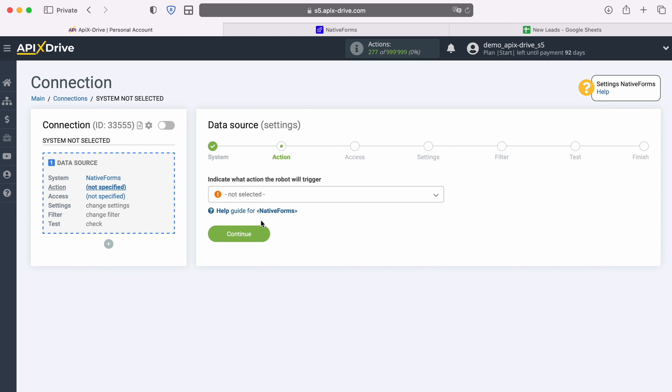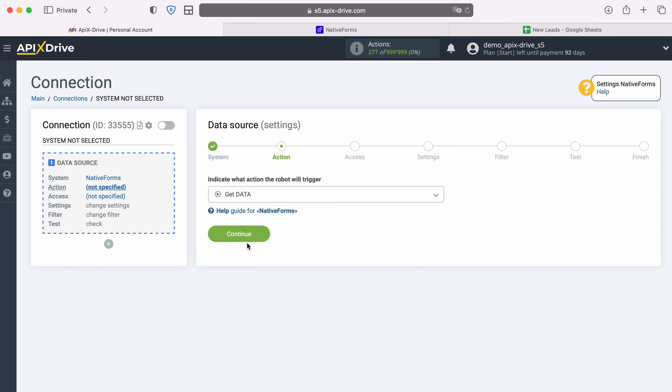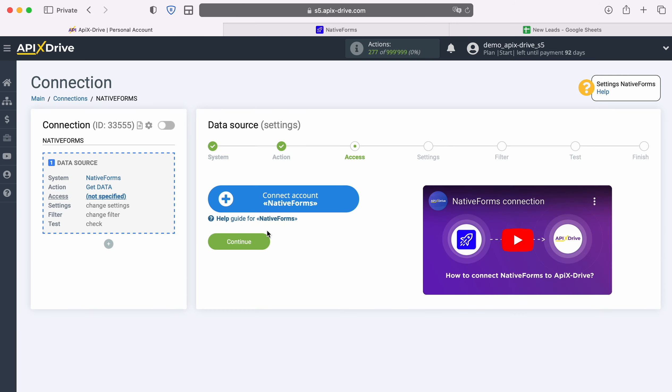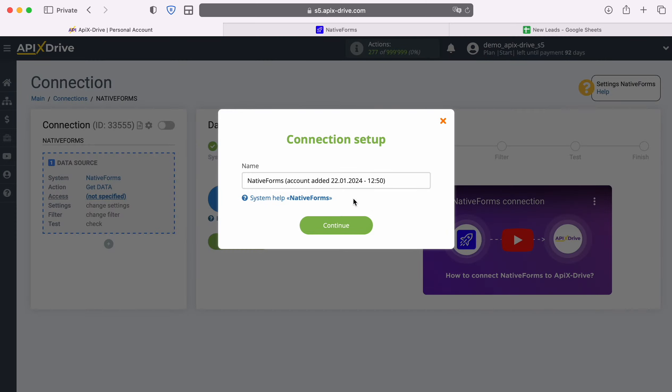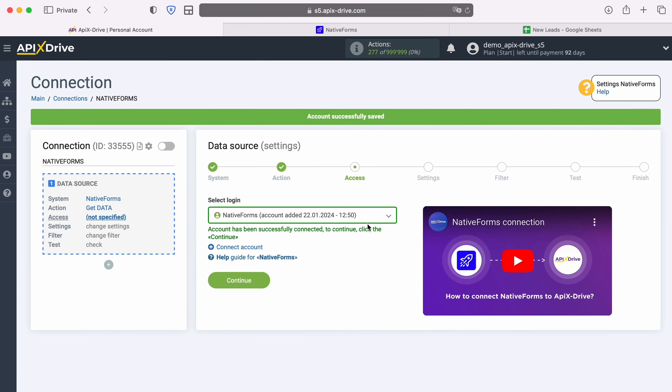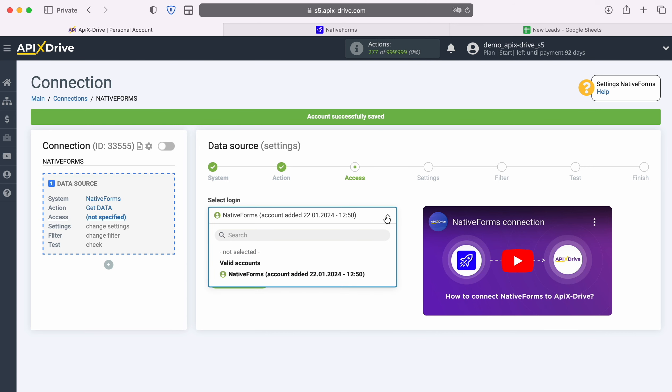Now, select the action, get data. At this stage you need to create a virtual native forms account in the ApexDrive system. In this window you can change its name or just click continue. When the connected account appears in the list, select it.